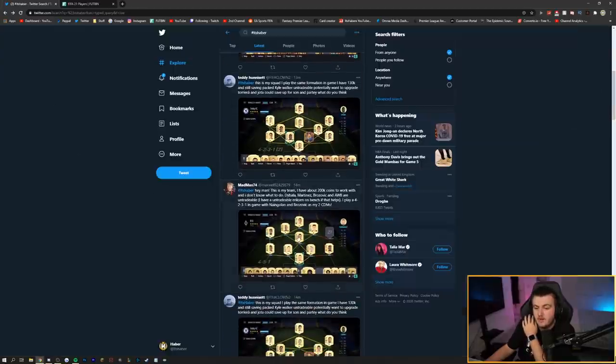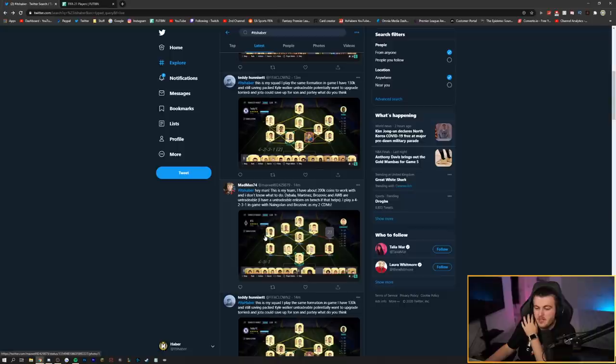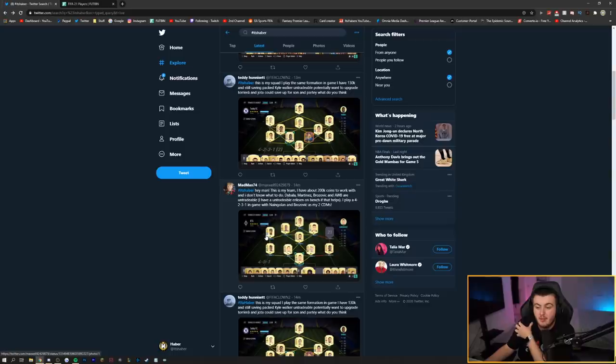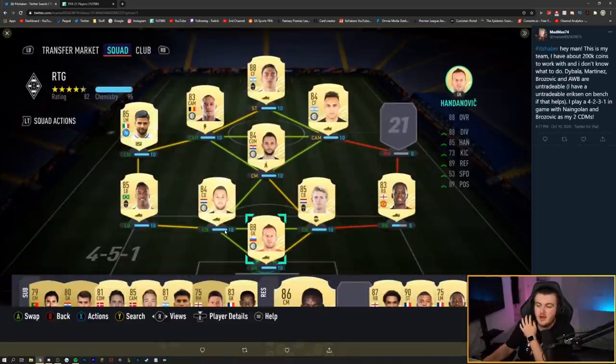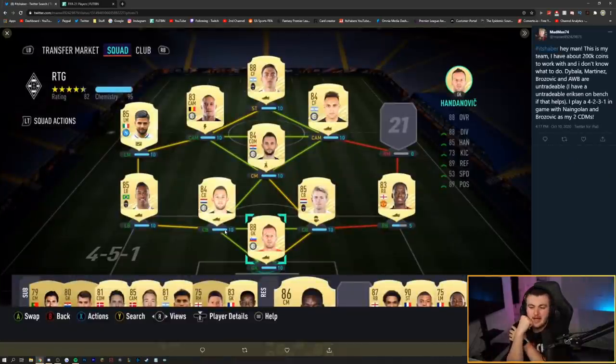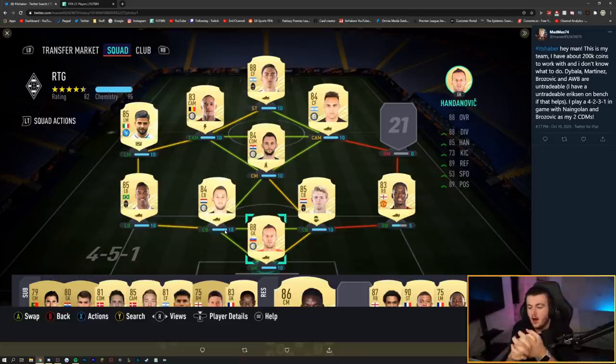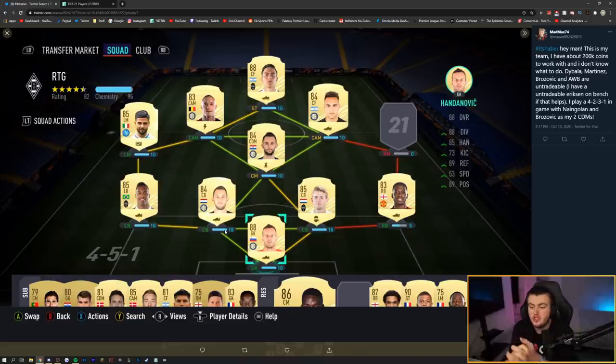Next one coming from Mad Max. Hey man, this is my team. I've got about 200,000 coins to work with. And I don't even know what to do. Dybala, Martinez, Brozovic, and Wan-Bissaka are untradeable. I have an untradeable Eriksen on the bench, if that helps. I play a 4-2-3-1 in game with Nainggolan and Brozovic as my two CDMs. You don't know what to do here. That's fair. This is definitely a difficult position to be in, in my opinion.